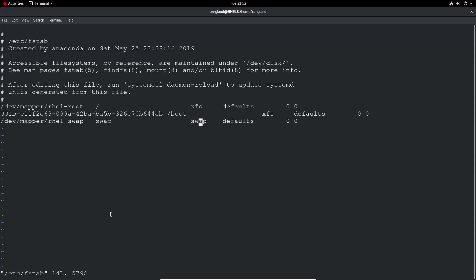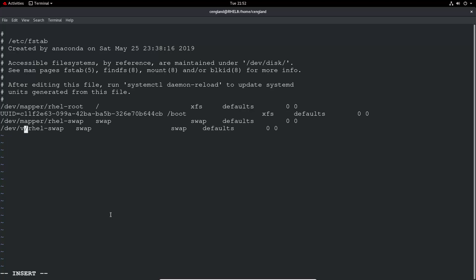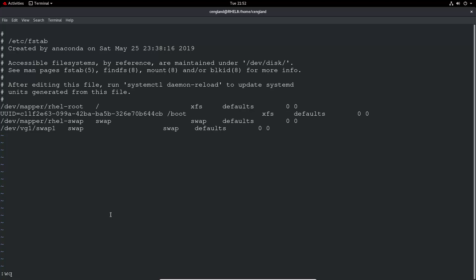So we can do double tap Y to yank it and P to paste. We can do an I to insert and we'll just update the fields. So I'll just do VG1 and swap1. And then we can leave all the other ones as defaults and 0, 0. And then we'll do a write quit.